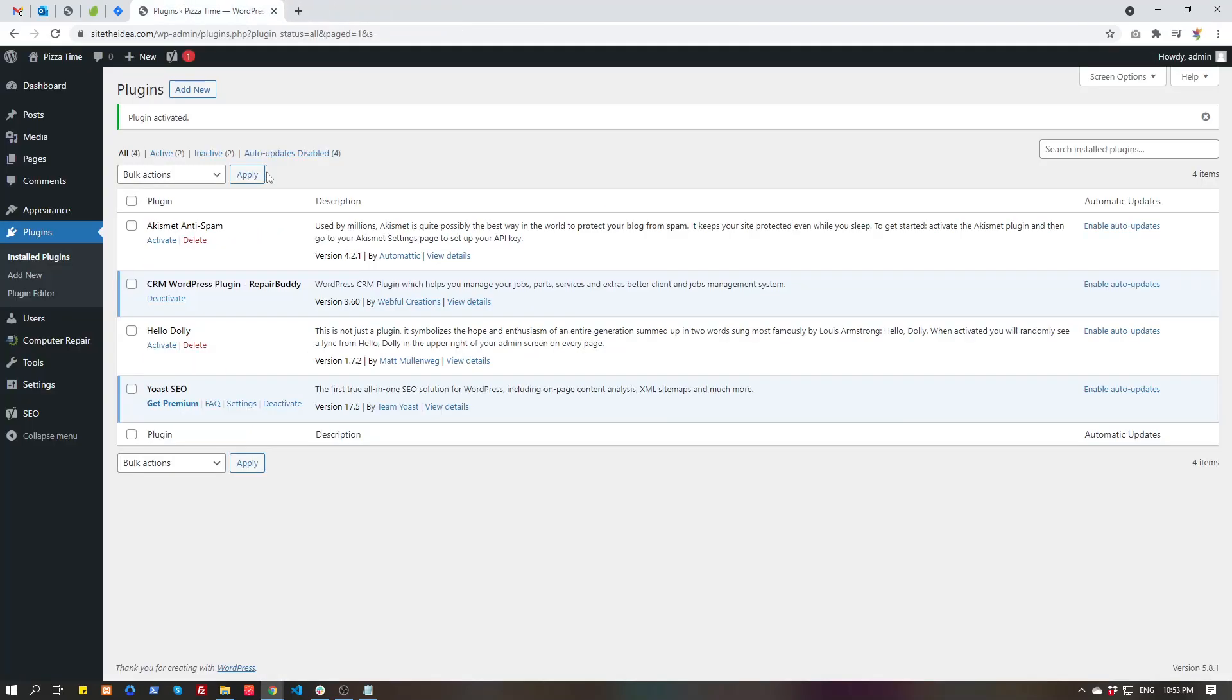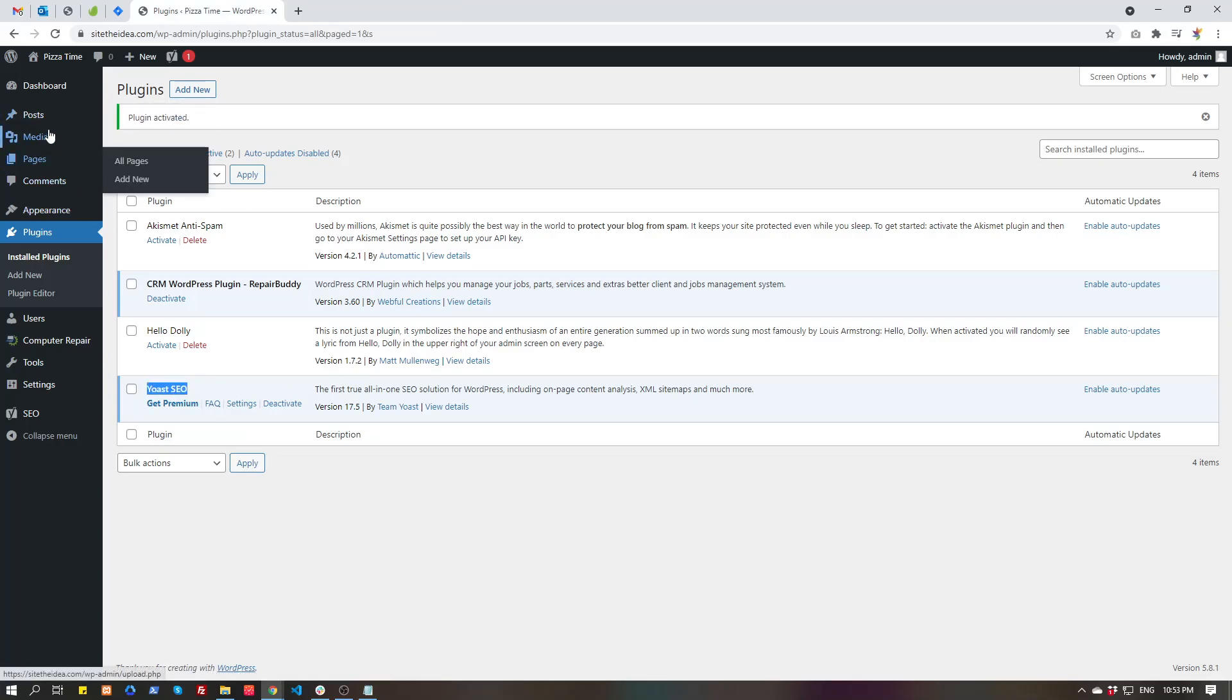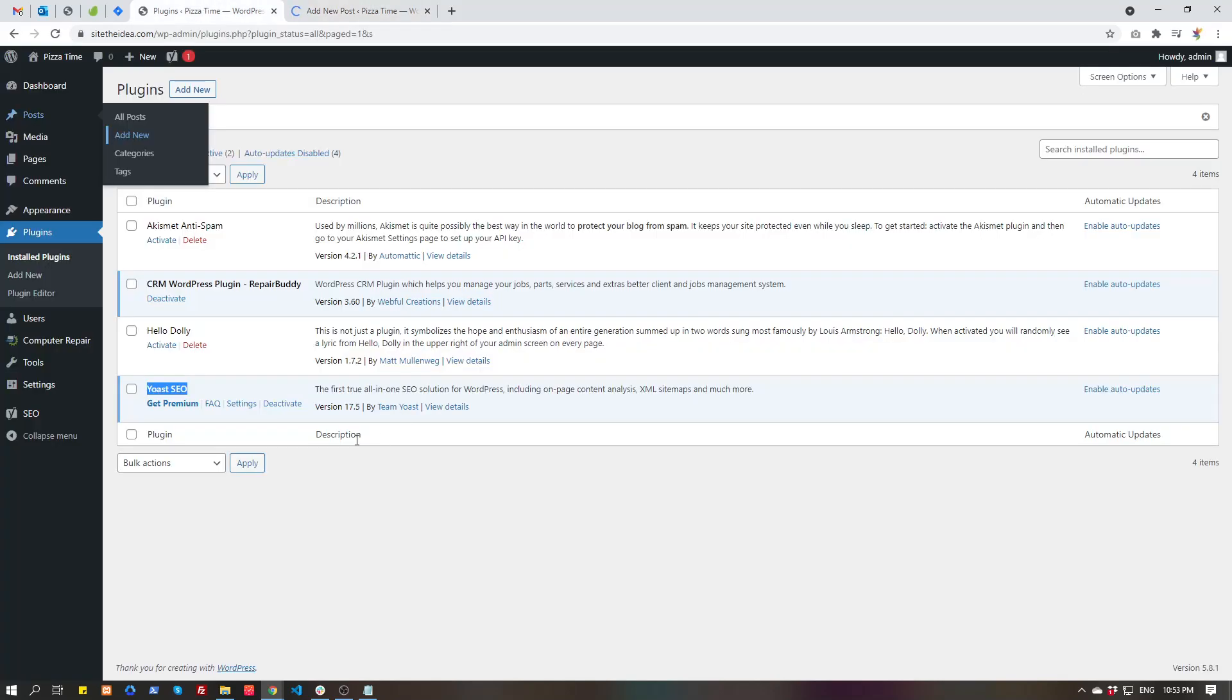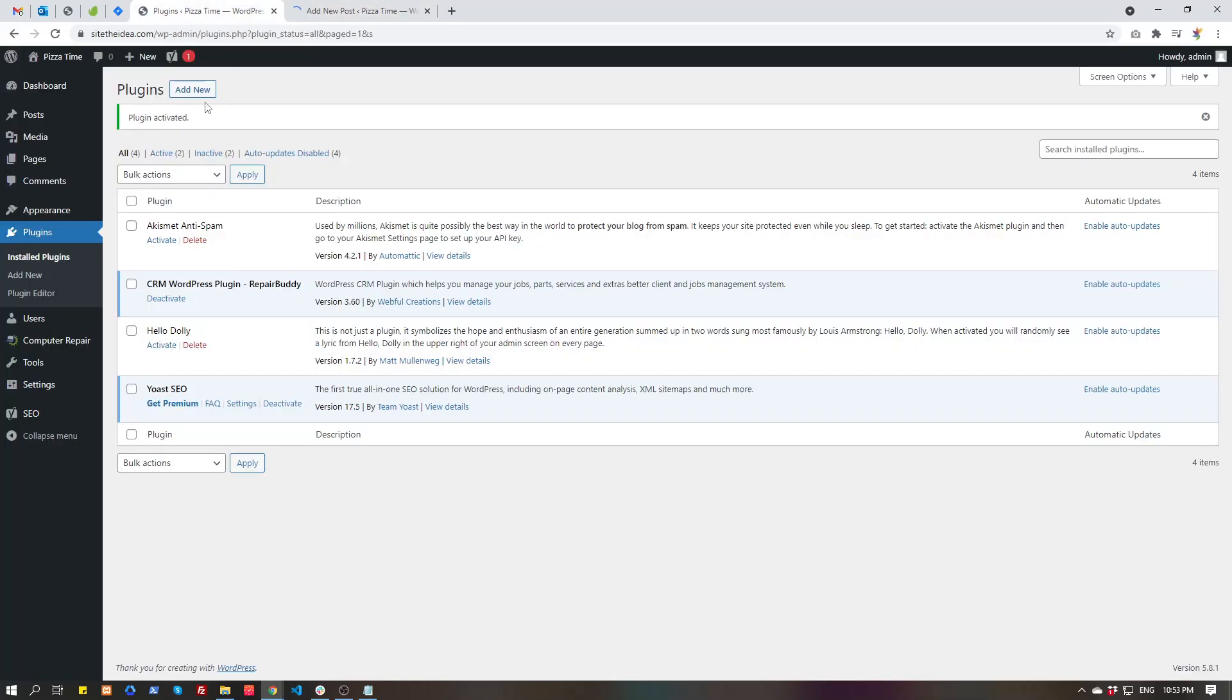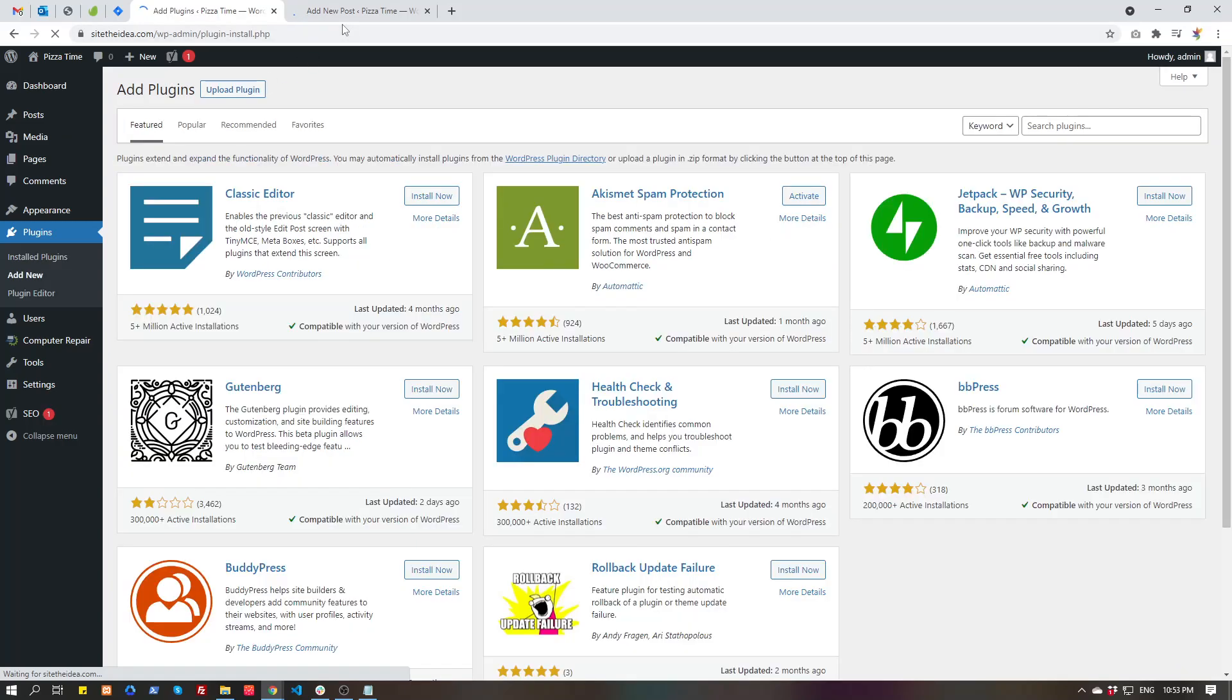Alright, the plugin is installed. After the plugin is installed and you write any page or post, scrolling down you can see the options of this plugin, Yoast SEO. Let's install the other plugin while it's loading.